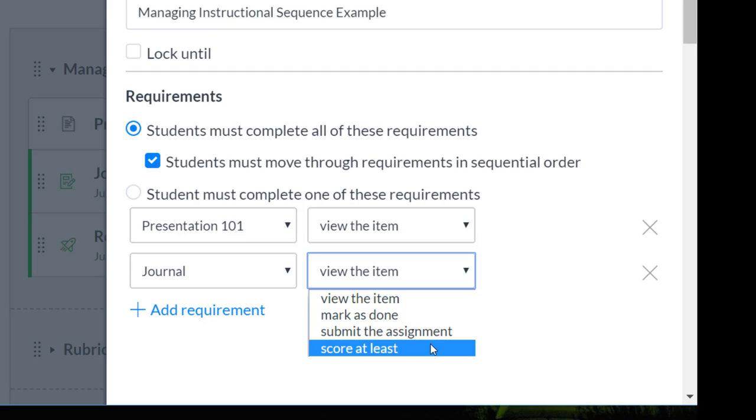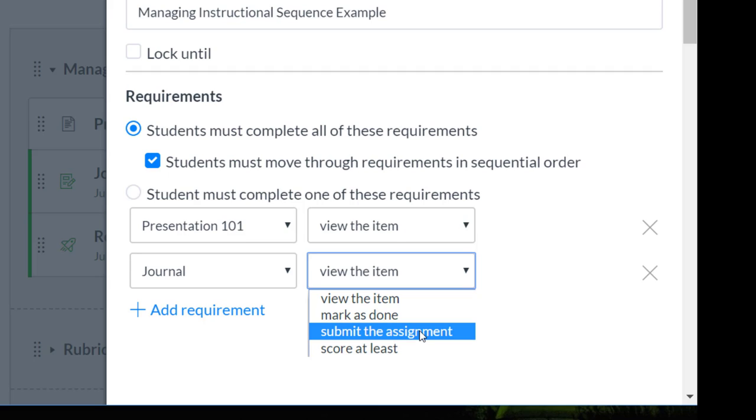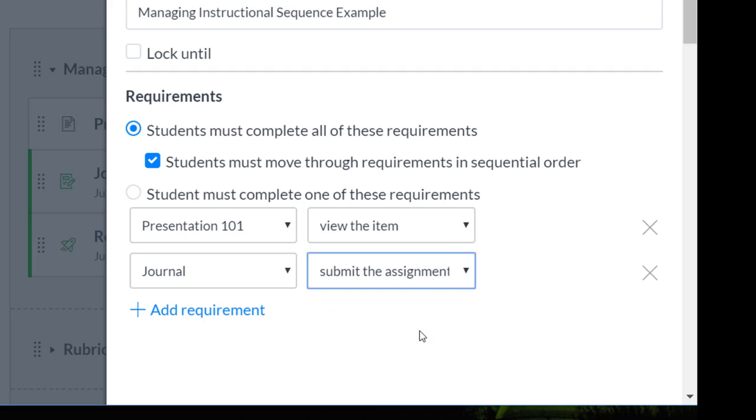Now you can see that you can also set score at least. So if you wanted students to have to earn a certain score before going to the next item, you can do that as well. I'm going to just say submit this assignment.